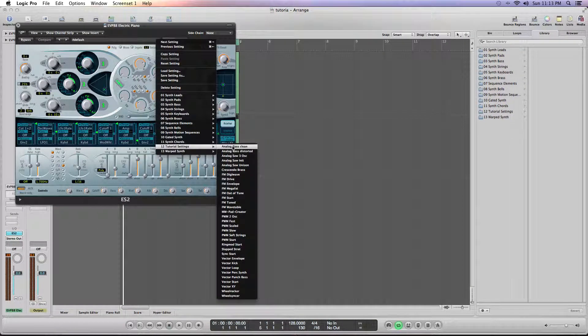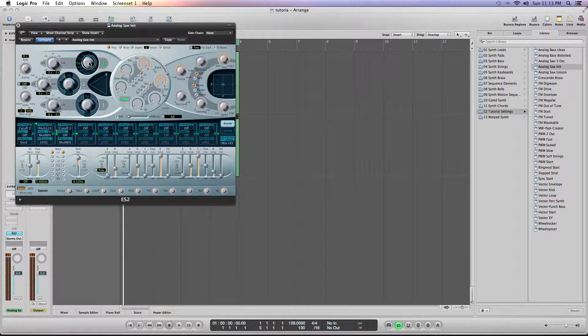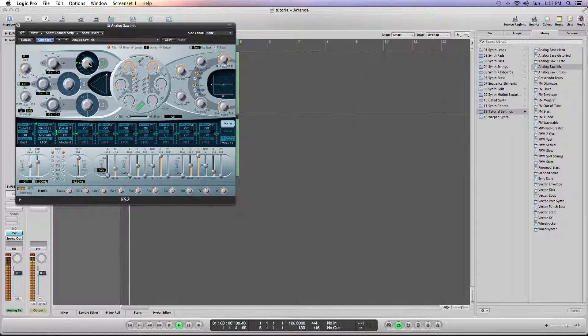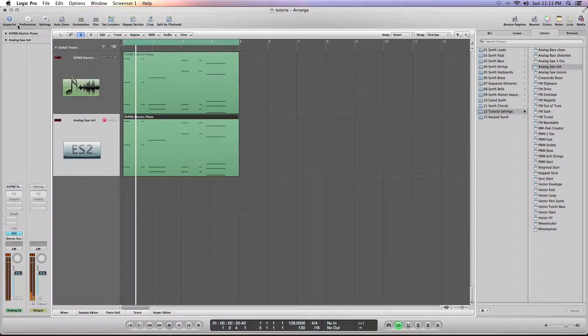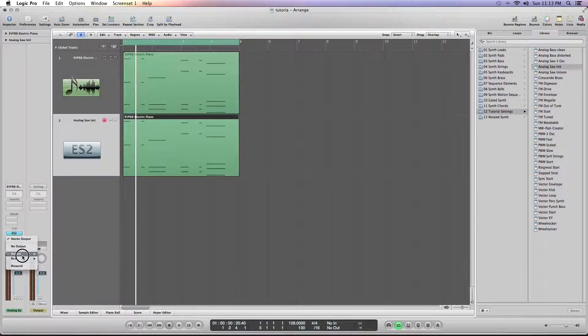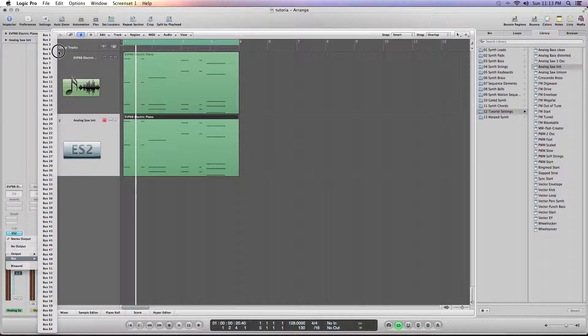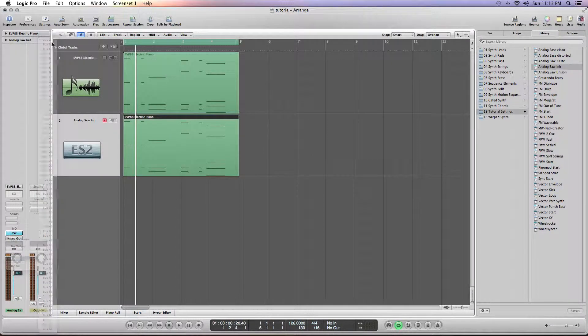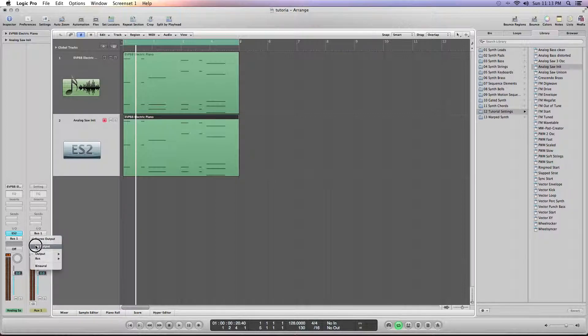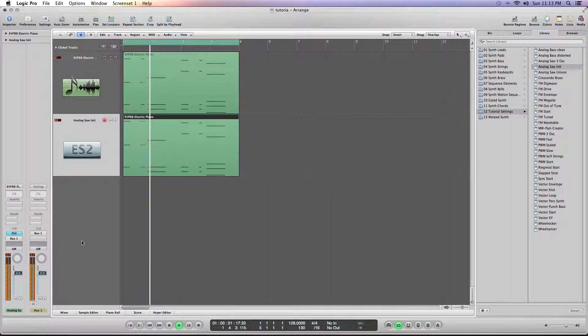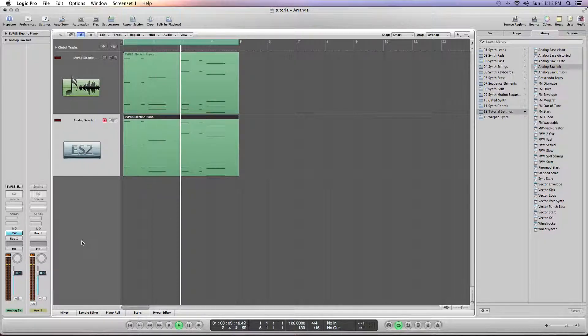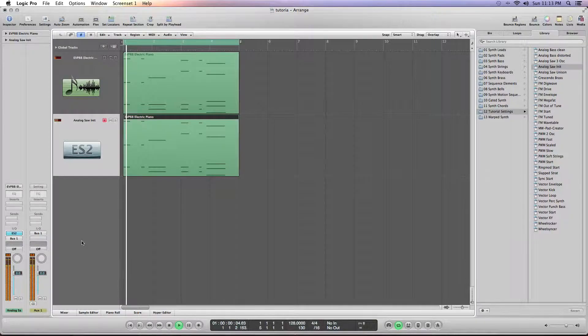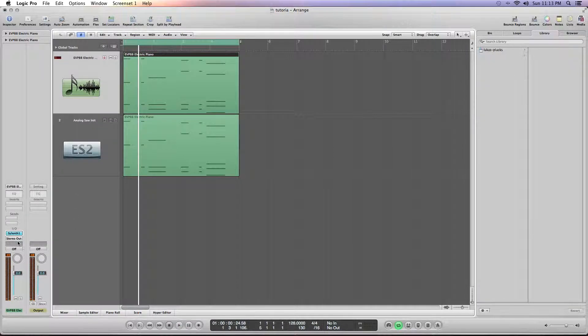We're going to go to tutorial settings, go to analog solid nit, and set that to a square. Now that sounds pretty bad, so you don't have to worry about it. Basically what we're going to do is just route it to bus 1 and we're going to make that have no output.